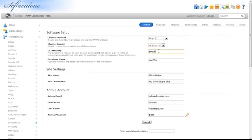In the Directory box, enter the name of a non-existent directory, or you may leave this box blank to install SilverStripe CMS directly to your domain. Enter your website's name, followed by a description of your website.